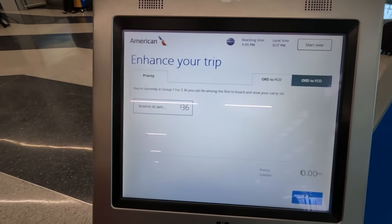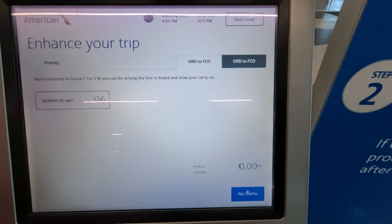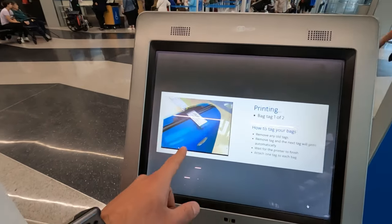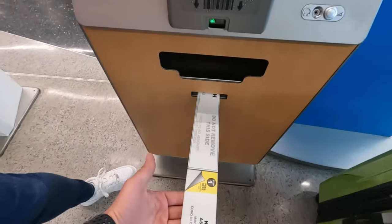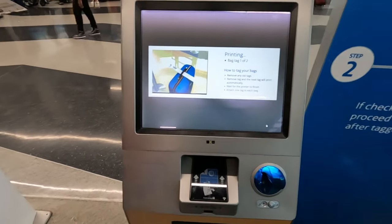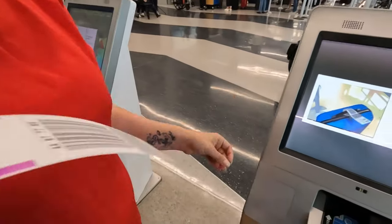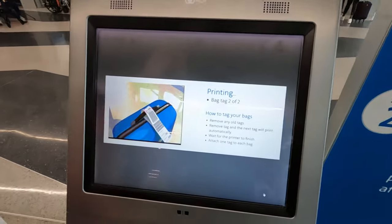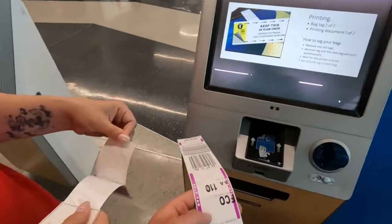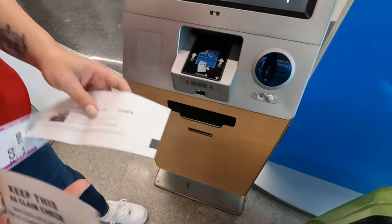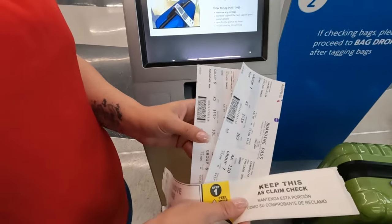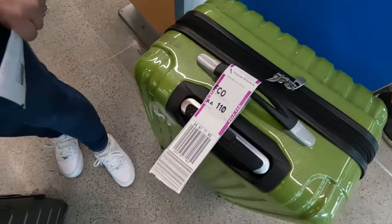There's a Group 7 upgrade offer for $36 — you can be among the first to board and show your carry-on. I don't think we need this, so I'm gonna say no thank you. Now it's printing the bag tags. It shows you how to put them on. Printing right here — that's number one. Pull it off. It says keep this for your claim. This one's yours, this one's mine. Printing the second one. Now let's wait for the boarding passes. We got them both — thank you, machine!